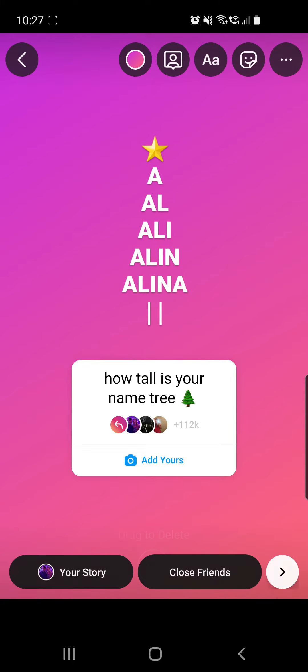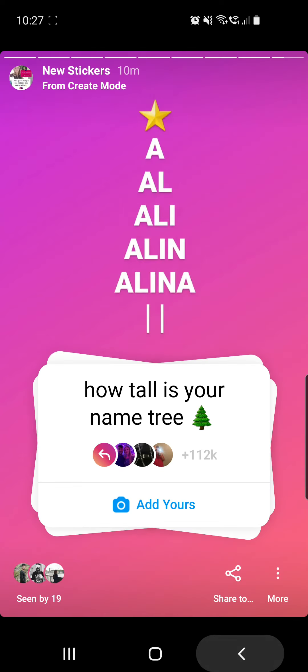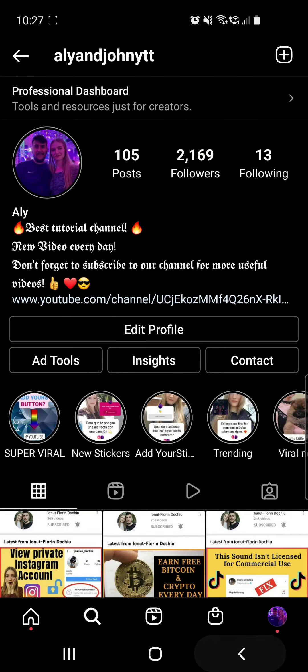You can place your tree where you want, and once you are happy with your story you just have to share it with your friends.